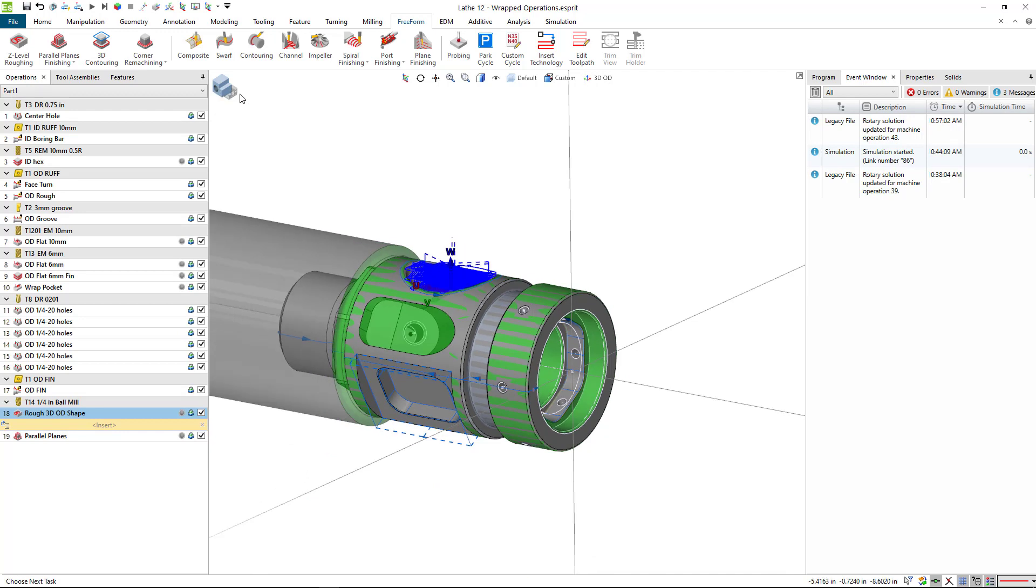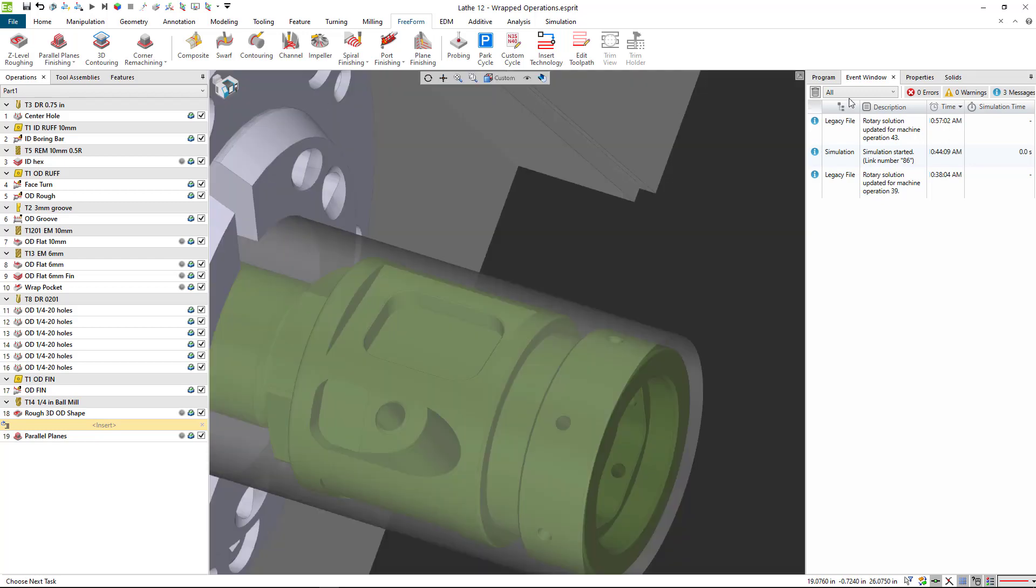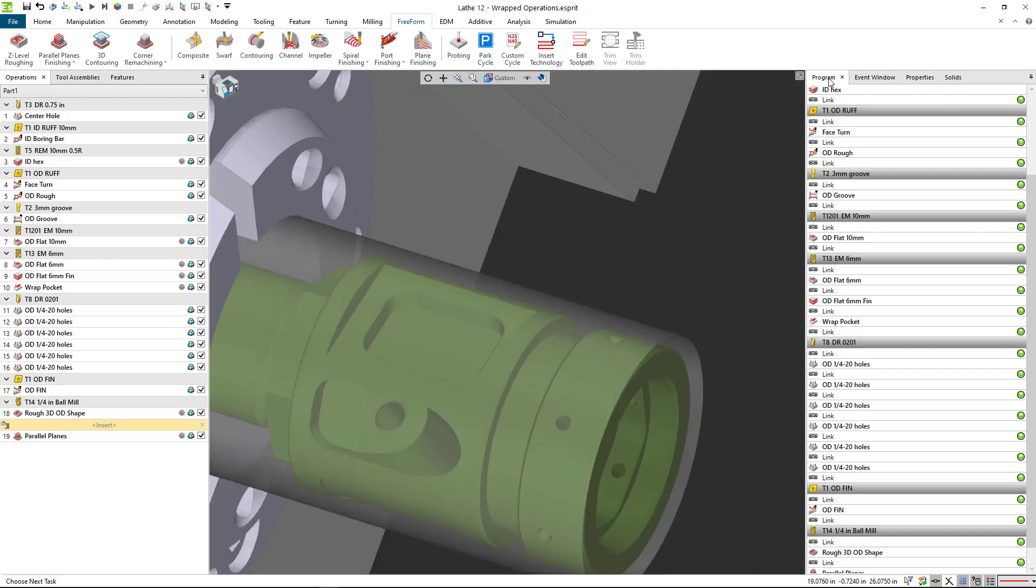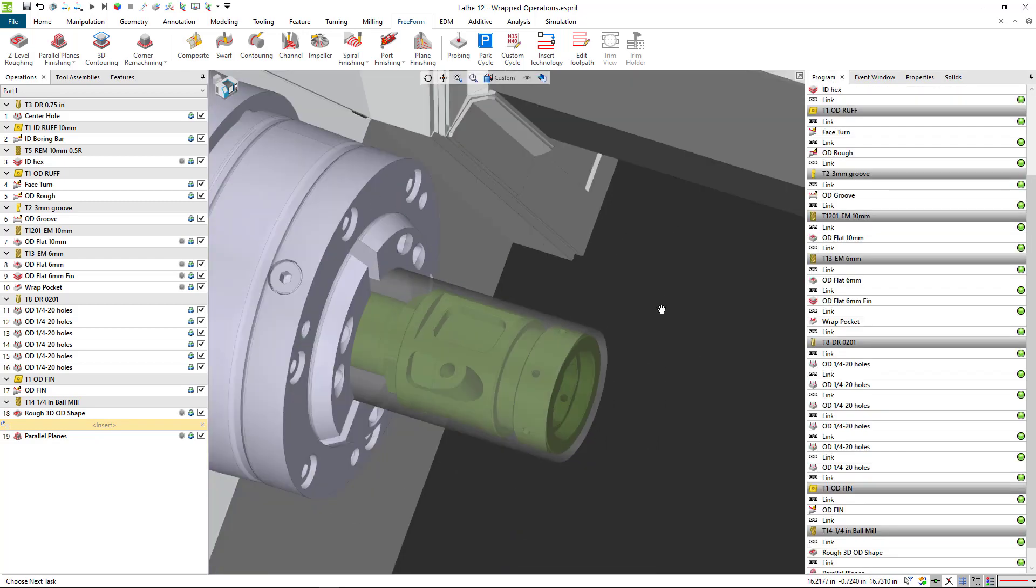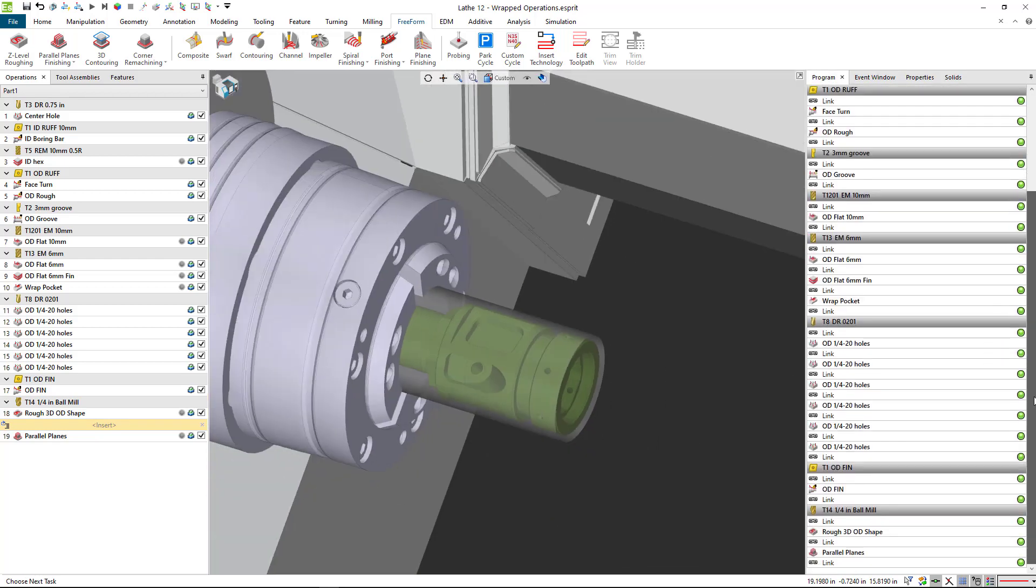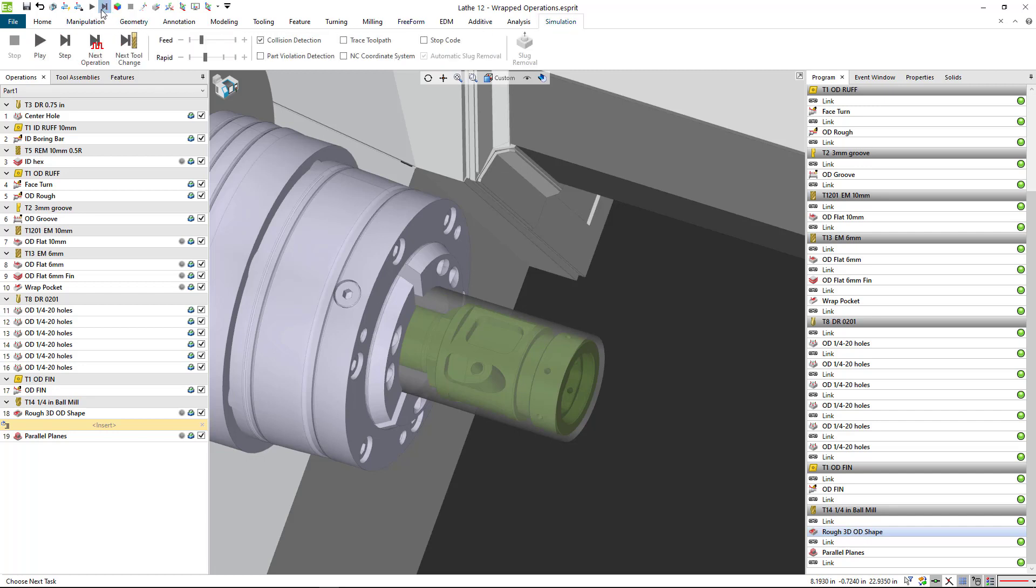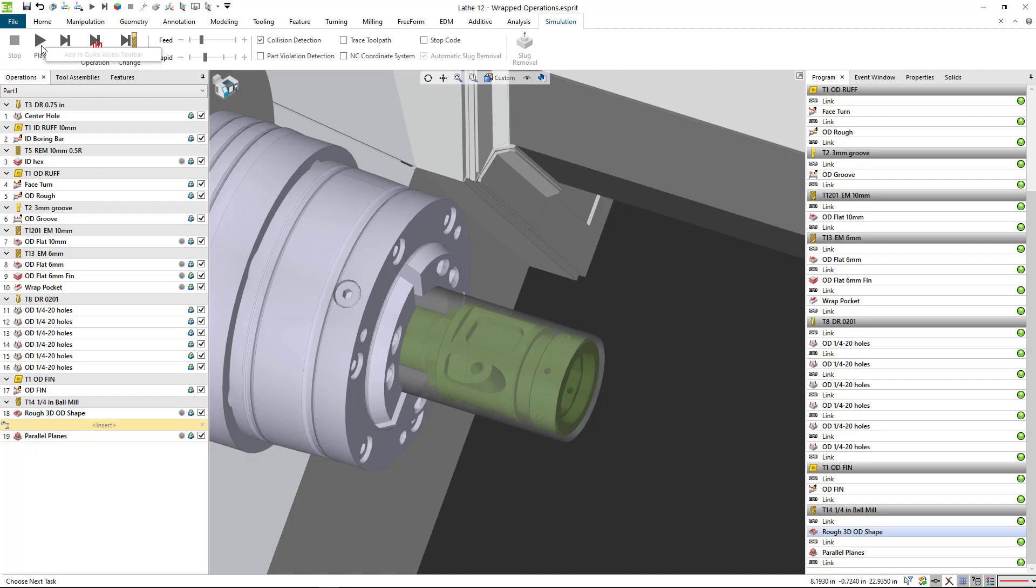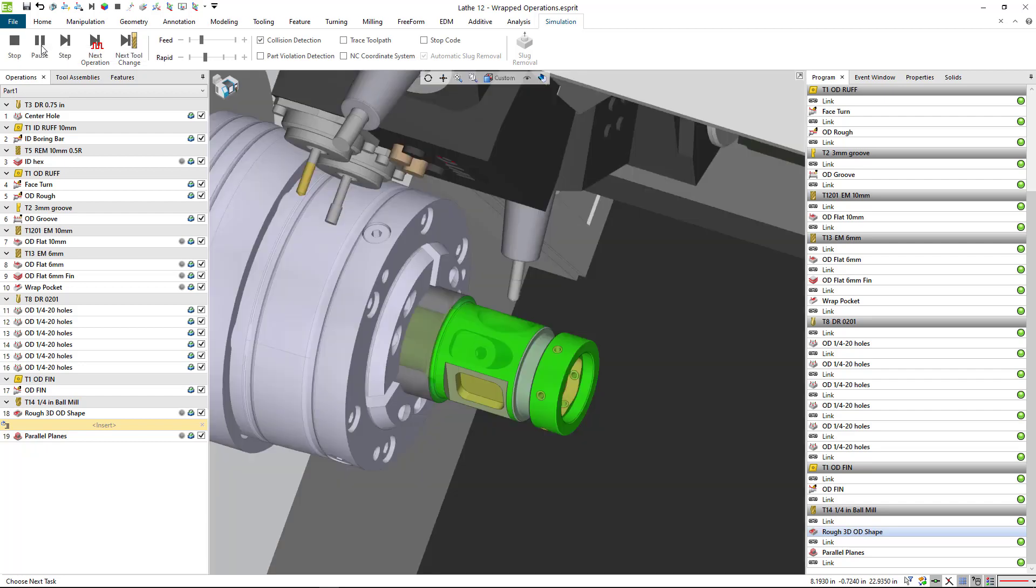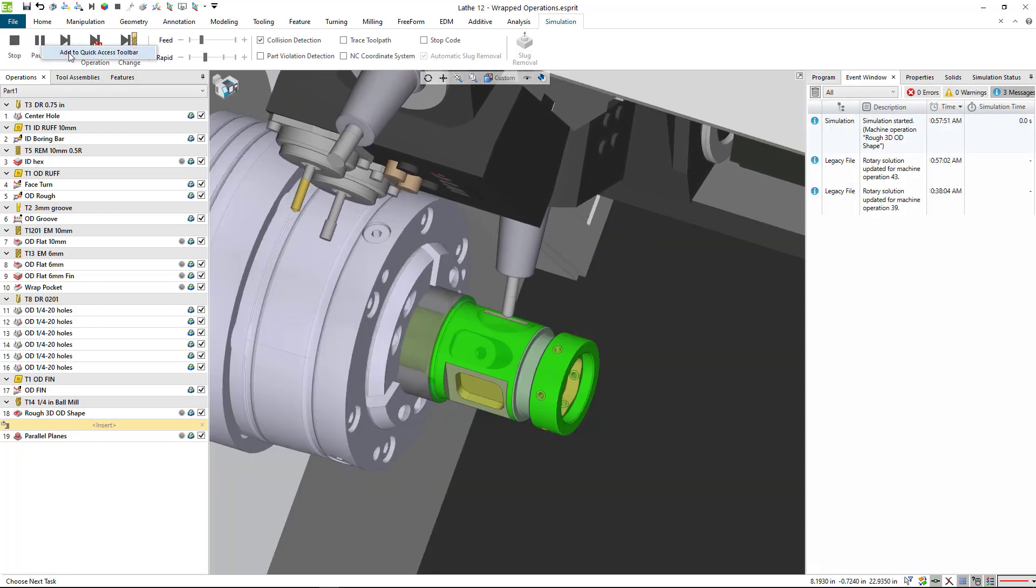We'll go to the machine list, or the machine view, and the program list. Here what we can do is start with the roughing. I keep going to my quick.